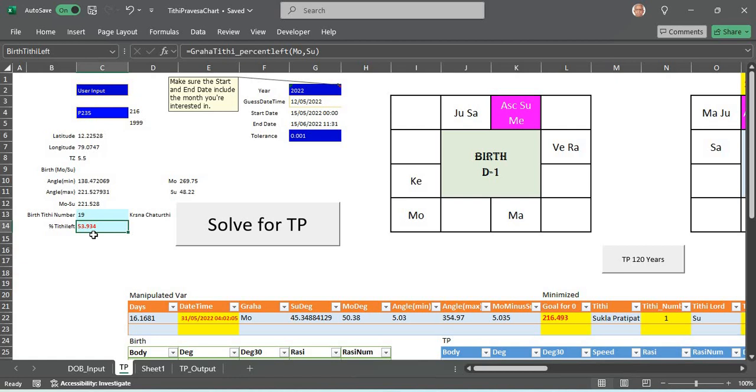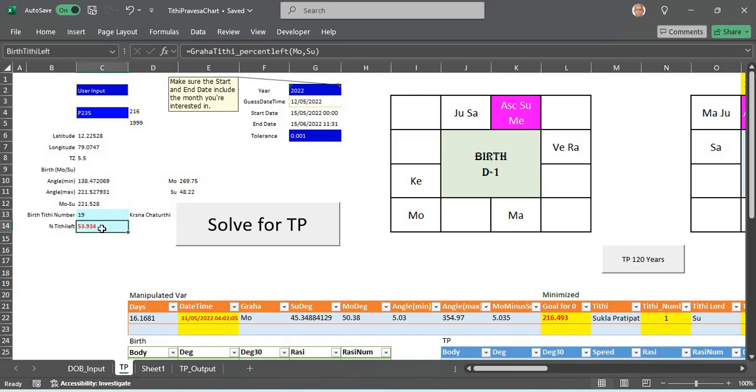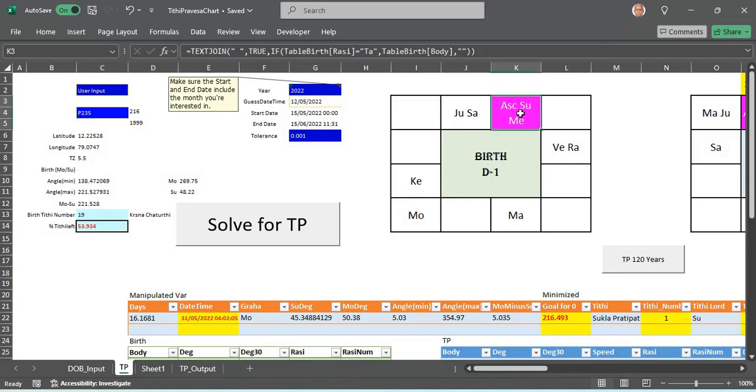If we want to analyze a particular year when the same Tithi, the Krishna Chaturthi for this person repeats with the same percentage of Tithi left, the angular distance between the sun and the moon should be exactly the same as at birth and the sun should also be exactly at the same location as at birth. Then that date need not be necessarily the birth date, it could be different.